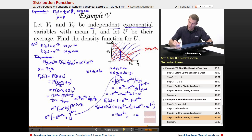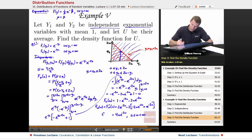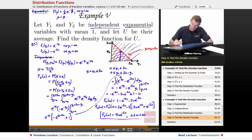Since y1 and y2 both go from 0 to infinity, their average u also ranges from 0 to infinity. The density function for u is f(u) = 4u·e^(−2u), for u from 0 to infinity.